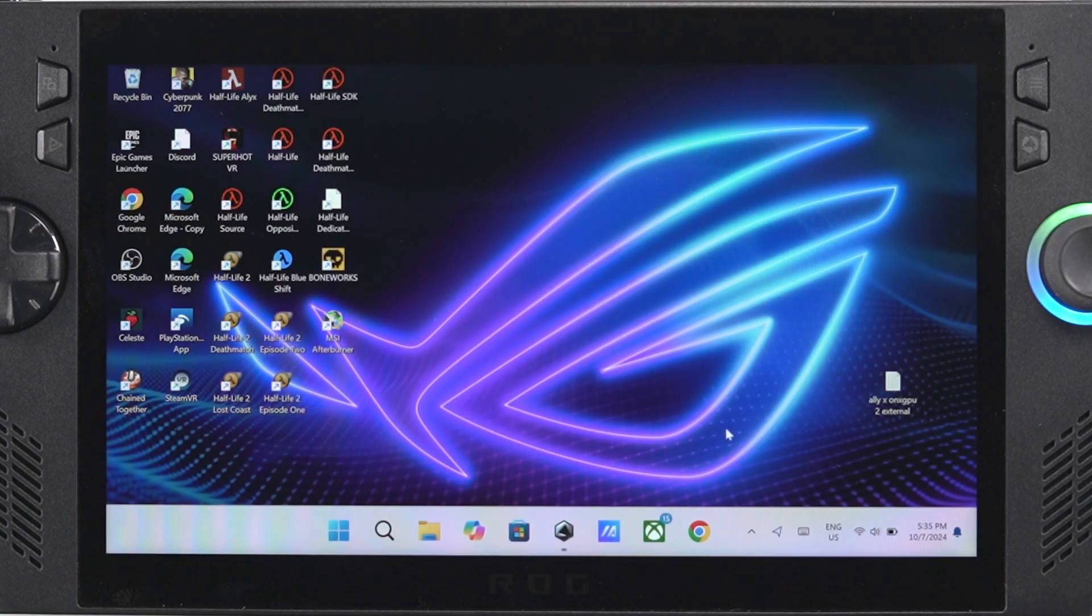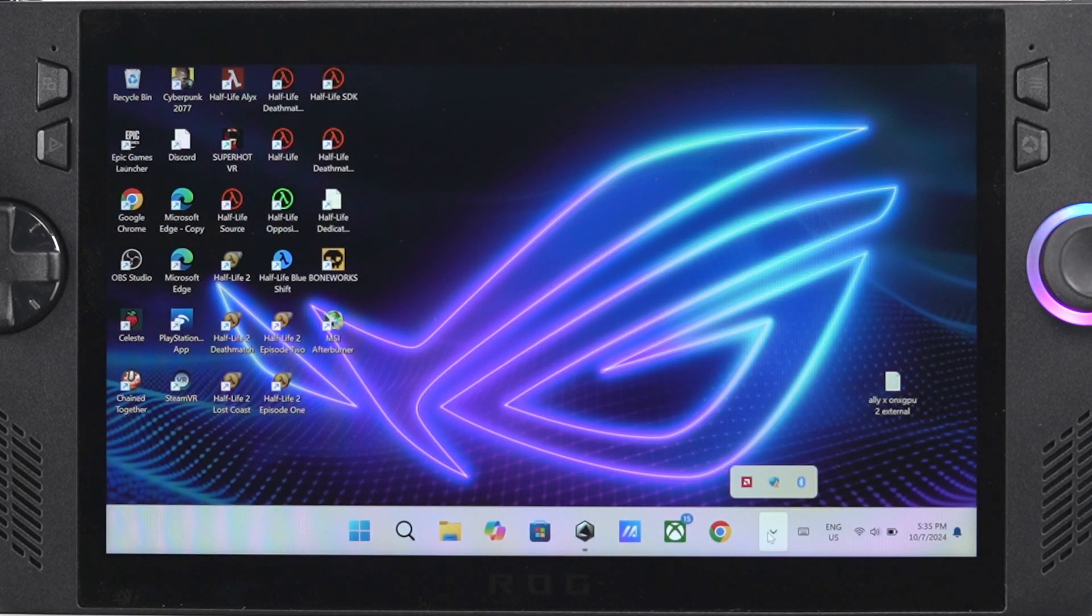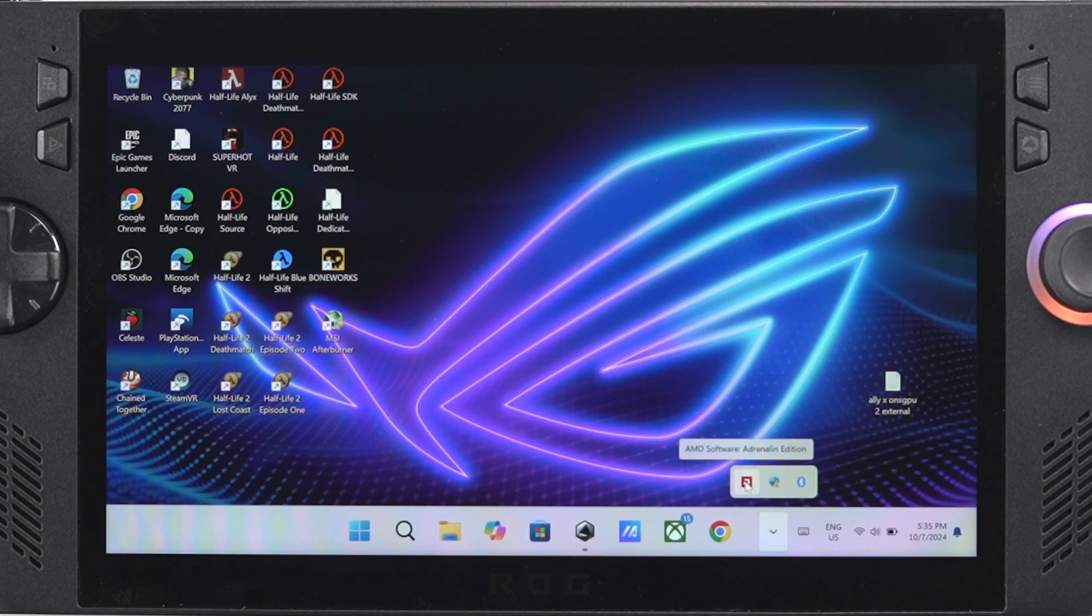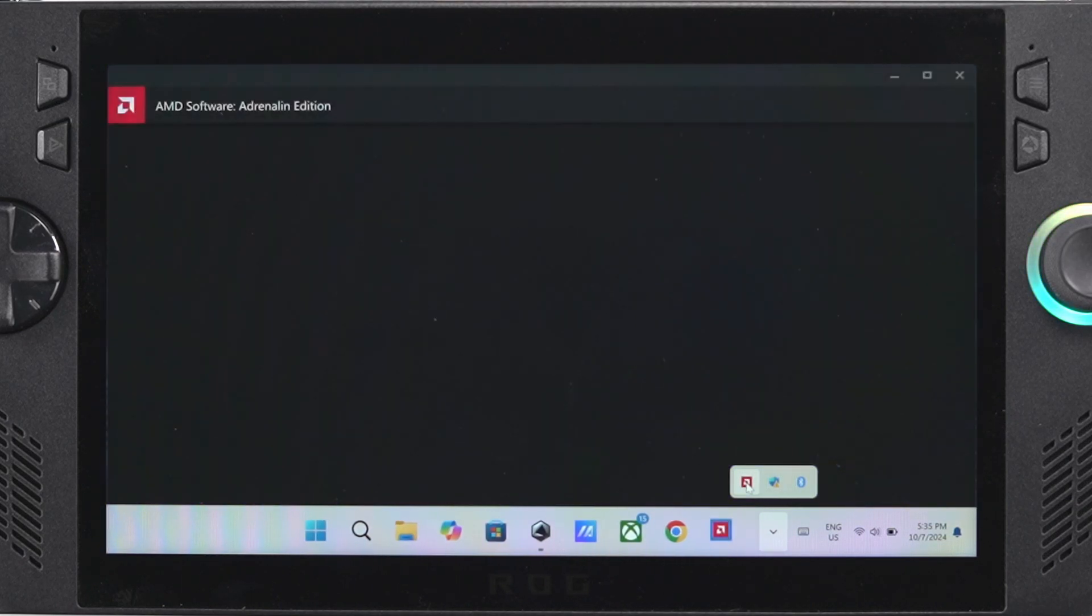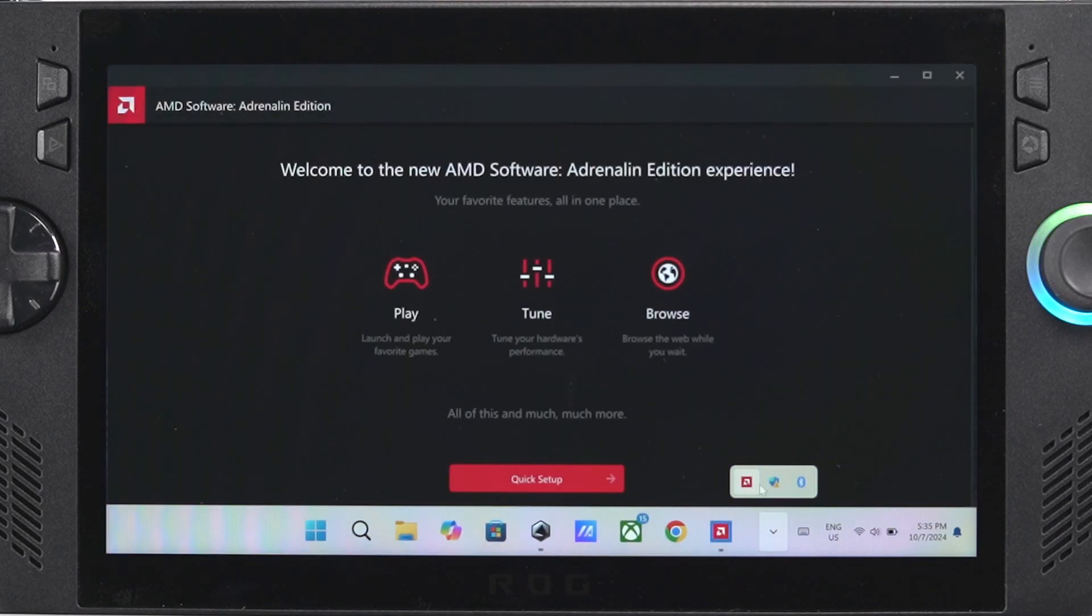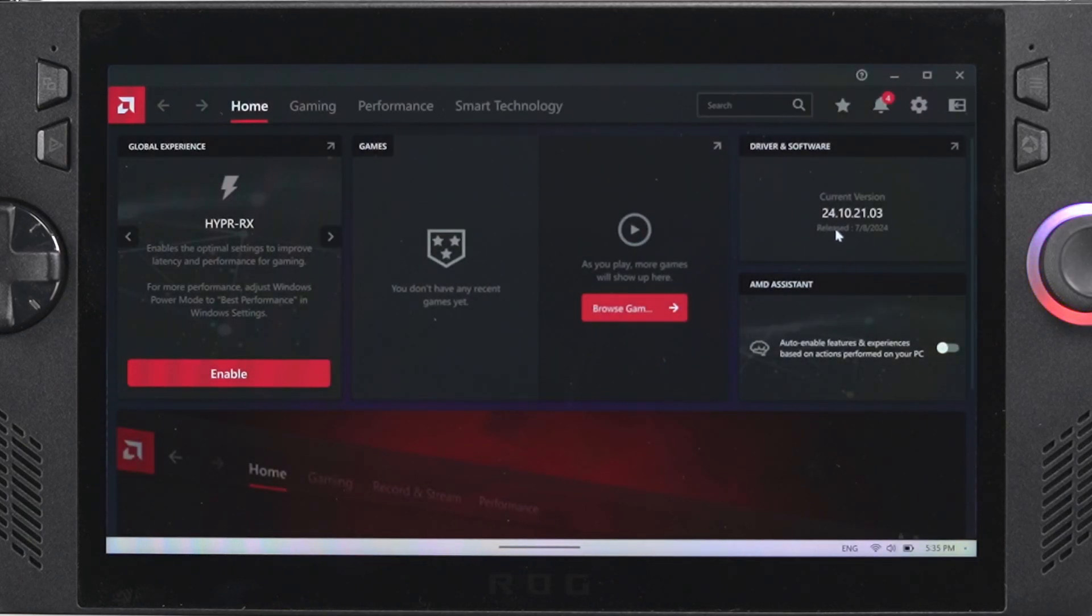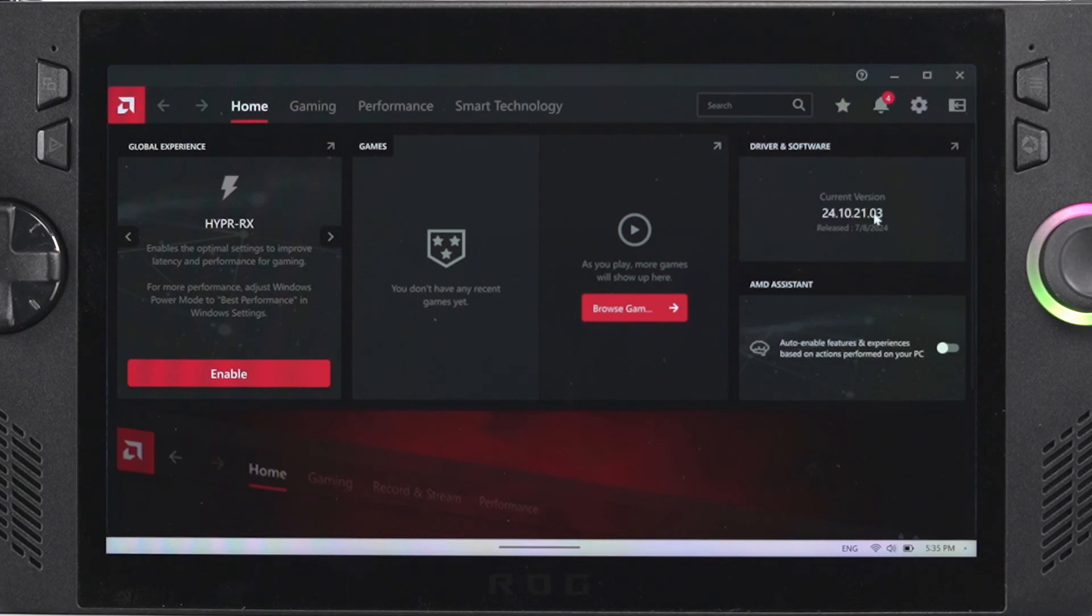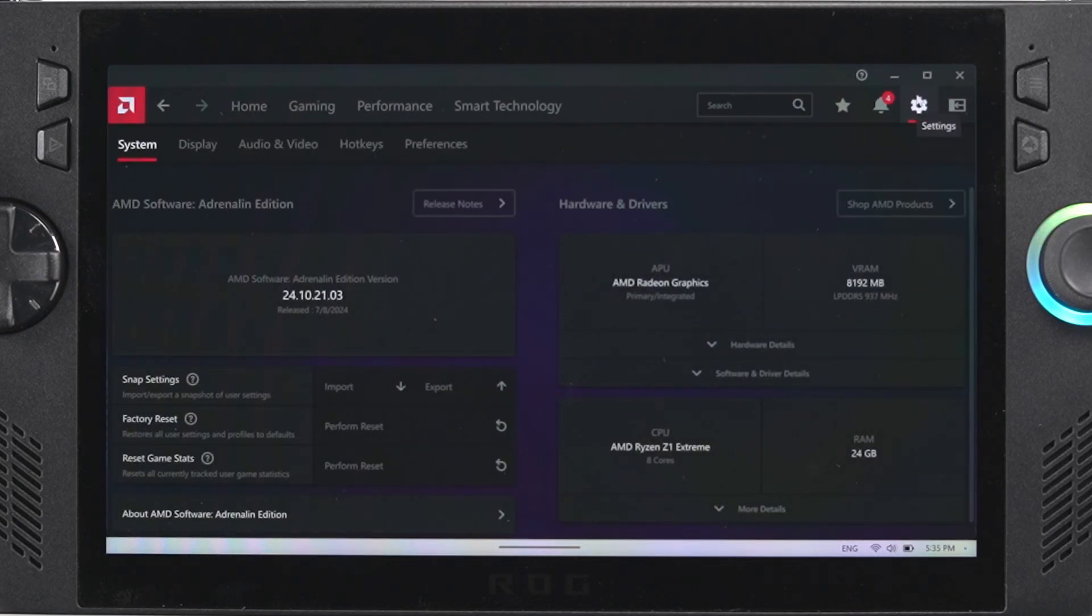Once your device finishes rebooting you should be back to the stock drivers, but to double check that we're going to open up the AMD app. This is back now to the original AMD app that comes with the ROG Ally and we see that it thinks this is the first time we've opened it, so that's a good sign that everything worked out and you can see that the drivers are the same as the ones that are matched on the Asus website.